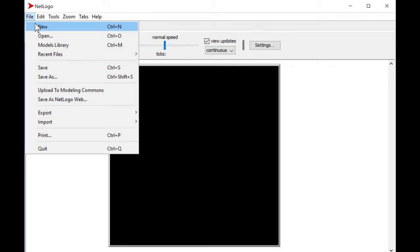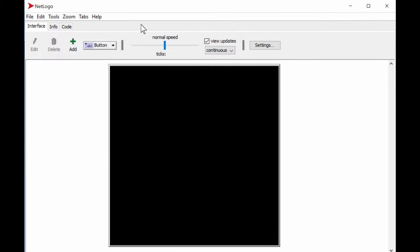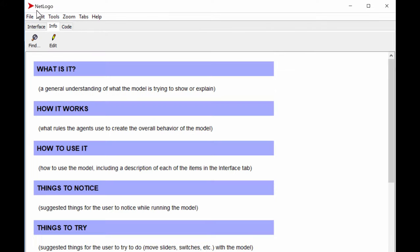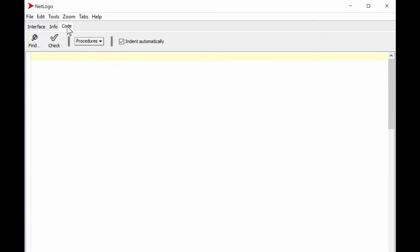Let's open NetLogo, start a new model — it's completely empty, no information and no code. We start with 'to setup' — that's how you begin the setup code. After a semicolon you can add a comment, so here I write: 'in order to set up a new model, do the following.'